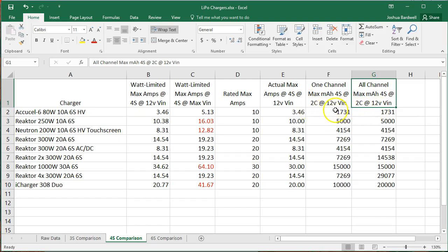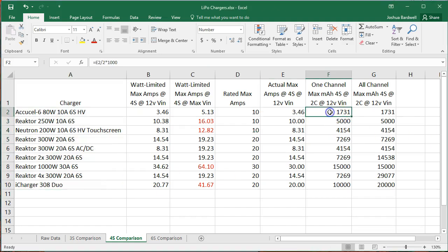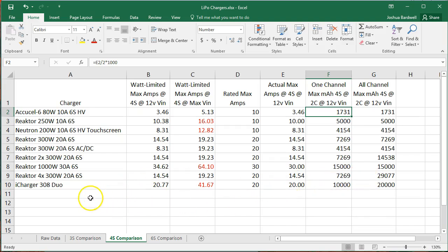And that will kind of give you an apples to apples perspective on how fast the charger can charge. I will put a link to this spreadsheet in the description of the video. If you want to play with the numbers, you want to add your own charger, or you want to play with some of my assumptions, hopefully you can make sense of what I've tried to make it comprehensible. And you can sort of play with it and tweak it however you feel like you want to. Hope that's helpful. Hope that's educational.